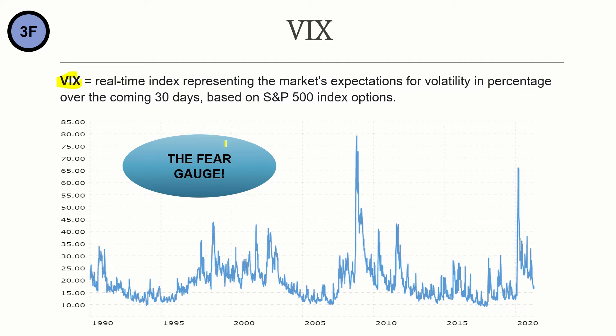It is also called the fear gauge because every time there is a spike, there is the fear of a market crash. And we can see this in two spikes here in 2008 about the Lehman Brothers financial crisis and one more recently about the COVID crisis.